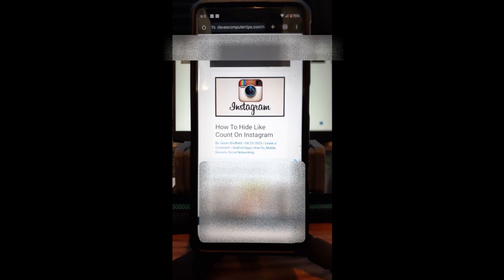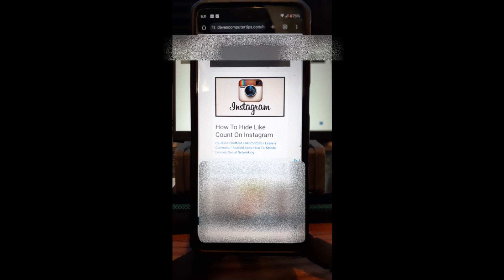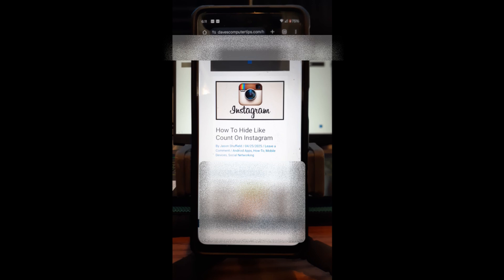This week we want to teach you how to hide like count on your Instagram, just in case you don't want to share how many likes you're getting, or you don't want to show the like count on someone else's. I'm going to show you how to do this in this video.